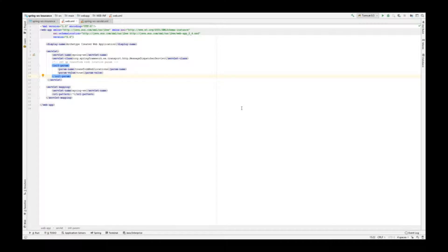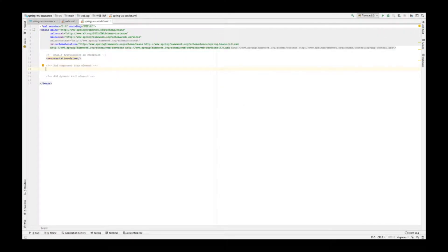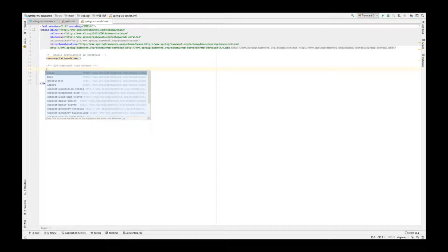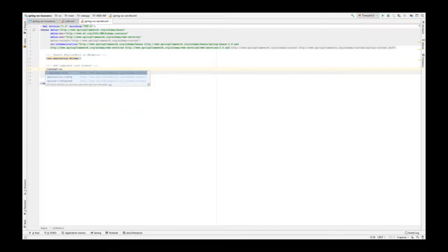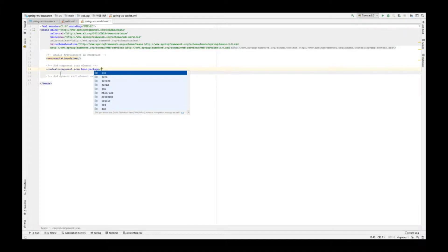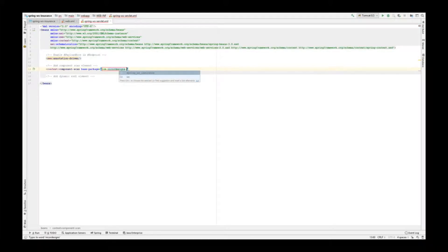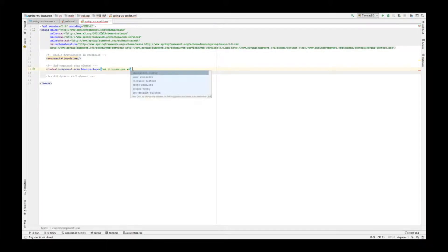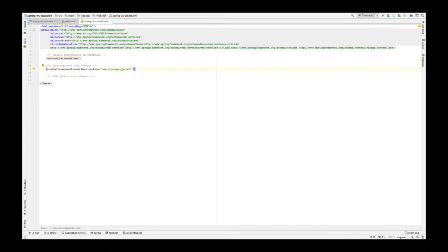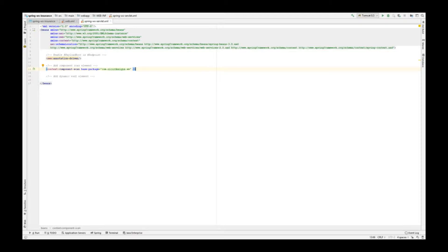Next, we're going to have a look at the springws servlet.xml. The context component scan element is as the name implies for component scanning. By default, it scans for all the beans with the @Component annotation or for sub annotations like @Controller, @Service, etc. It will only register instances of those classes in the application context as beans. Next, we add the dynamic WSDL element to the springws servlet.xml.